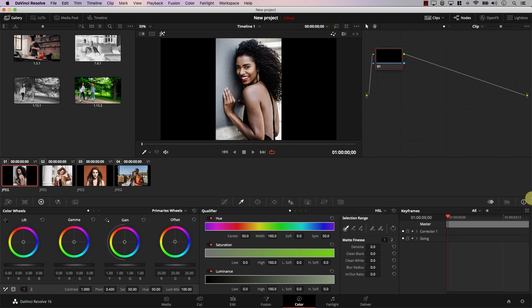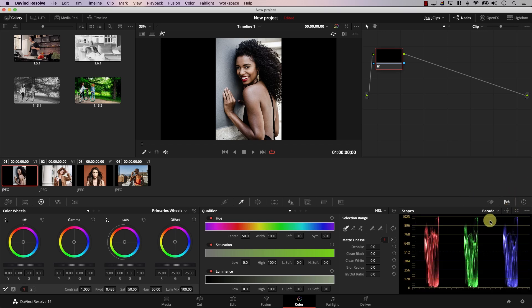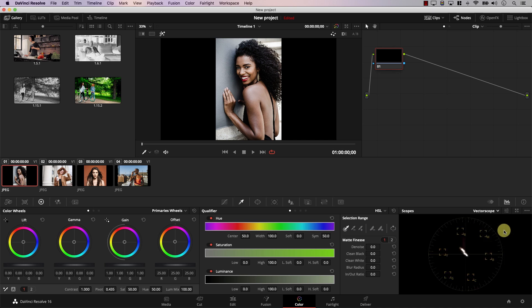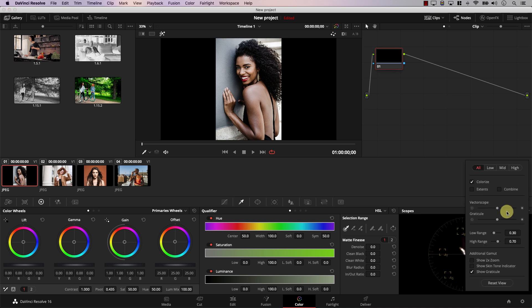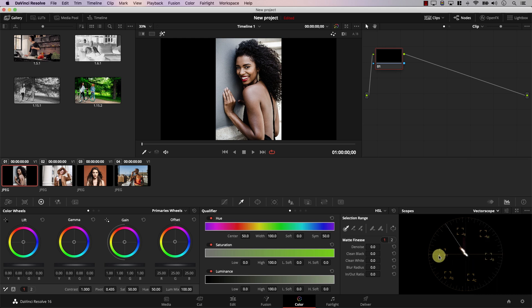So what is the skin tone indicator? Let's take a look at the vectorscope in Resolve. To get to the vectorscope, I'll simply click here to open scopes. From this drop-down menu, I'll select vectorscope, and if you click this icon here, you open the settings for the vectorscope, where you have the setting to show skin tone indicator. This is the skin tone indicator line.